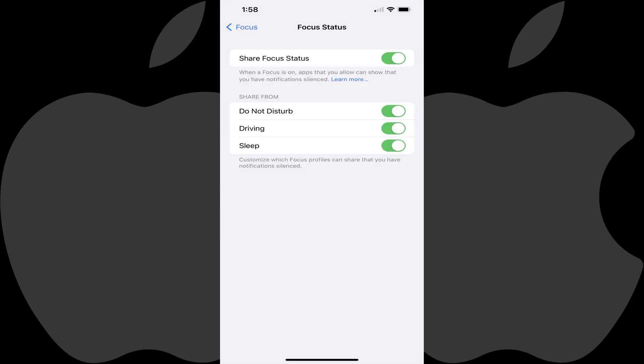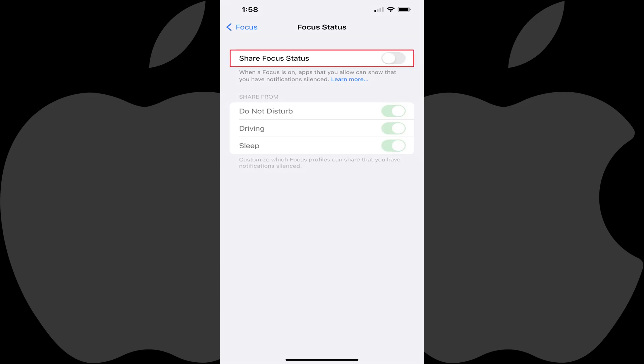Step 4: Tap to toggle off Share Focus Status. Going forward, people who send you messages while your iPhone or iPad is in Do Not Disturb mode will not have the option to push a notification to you.